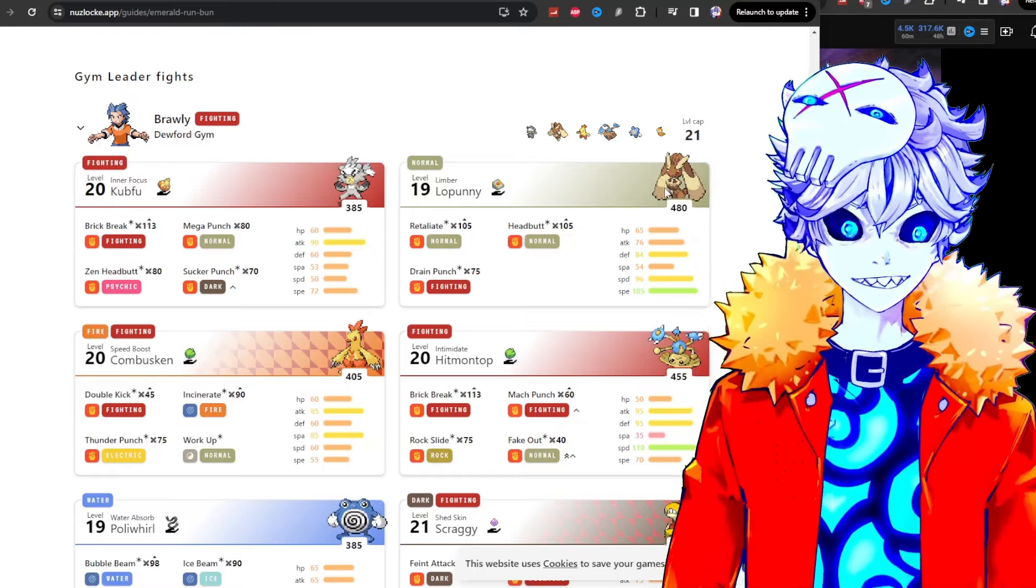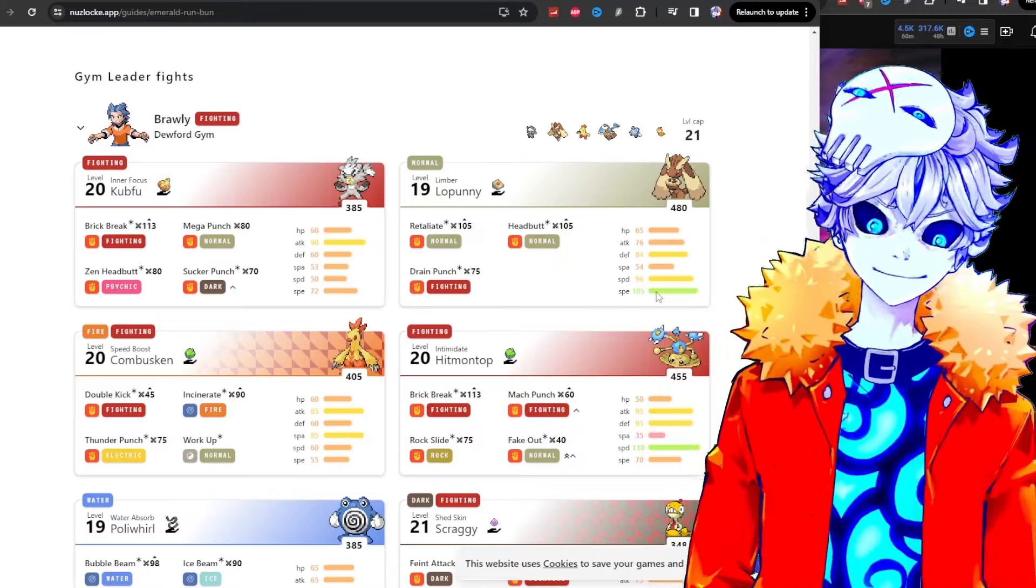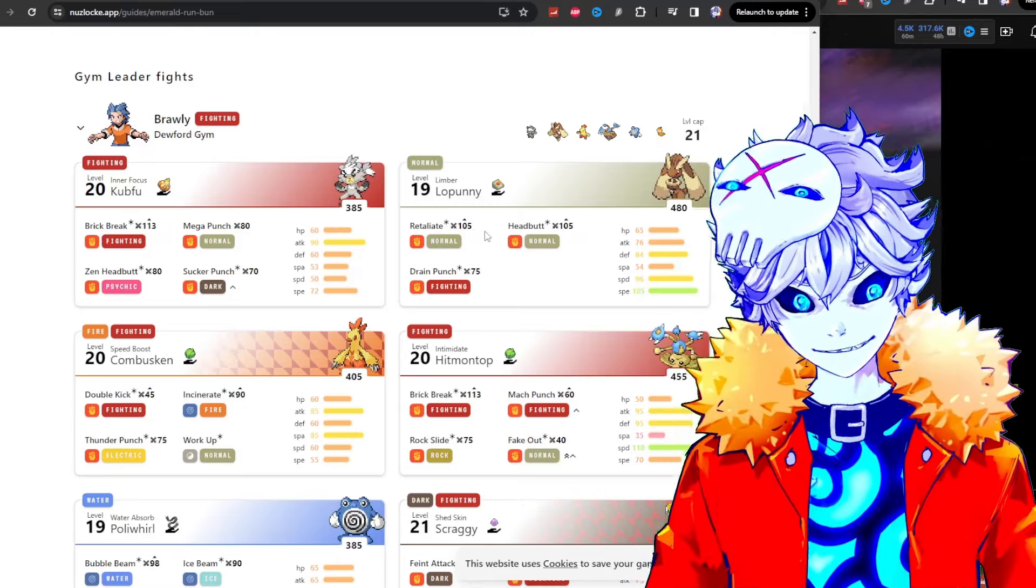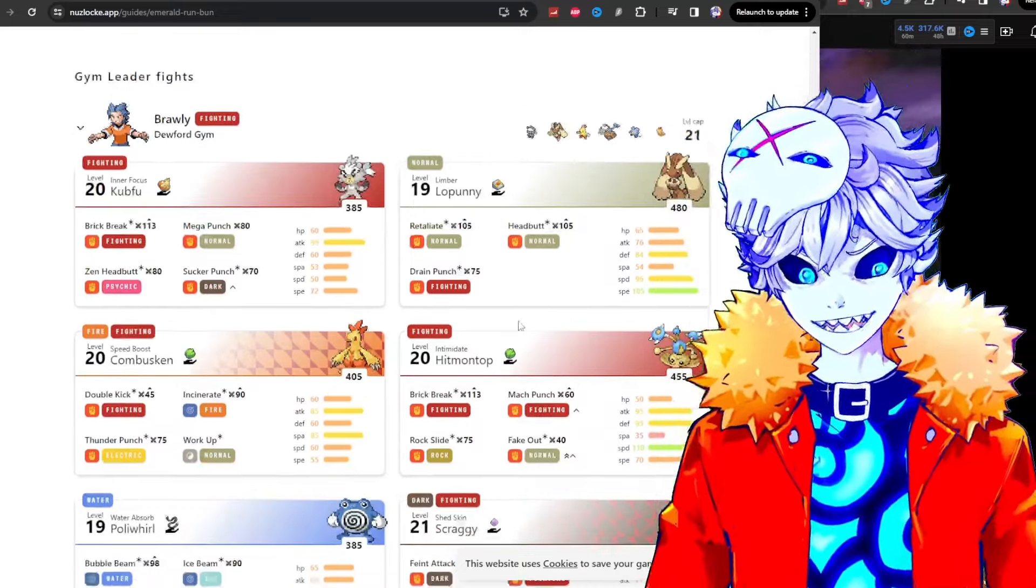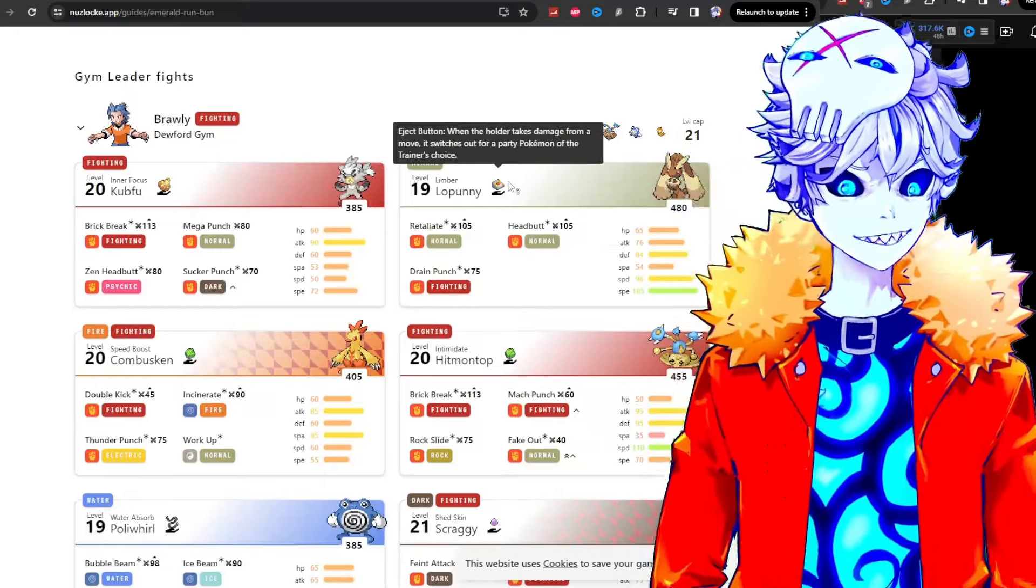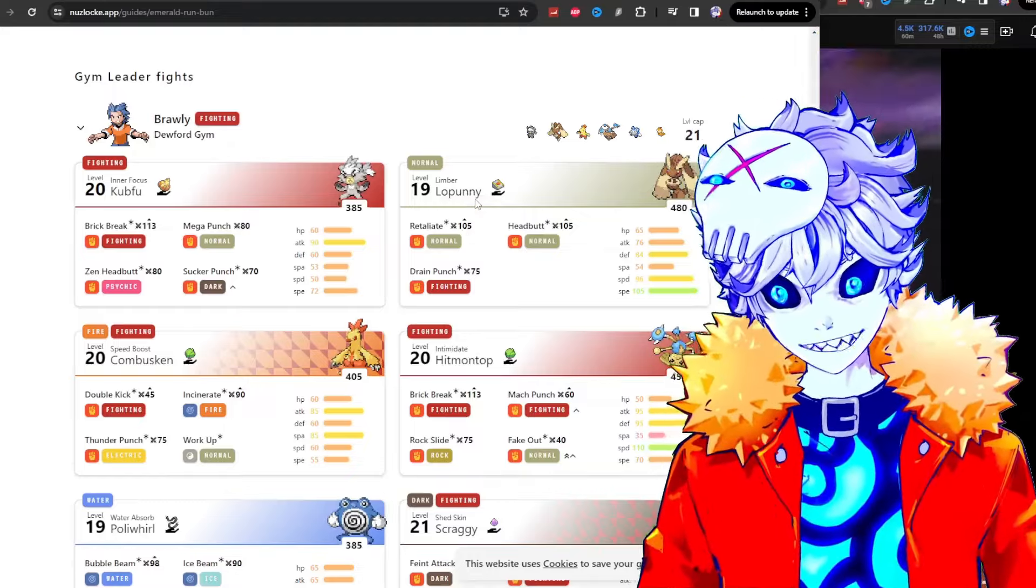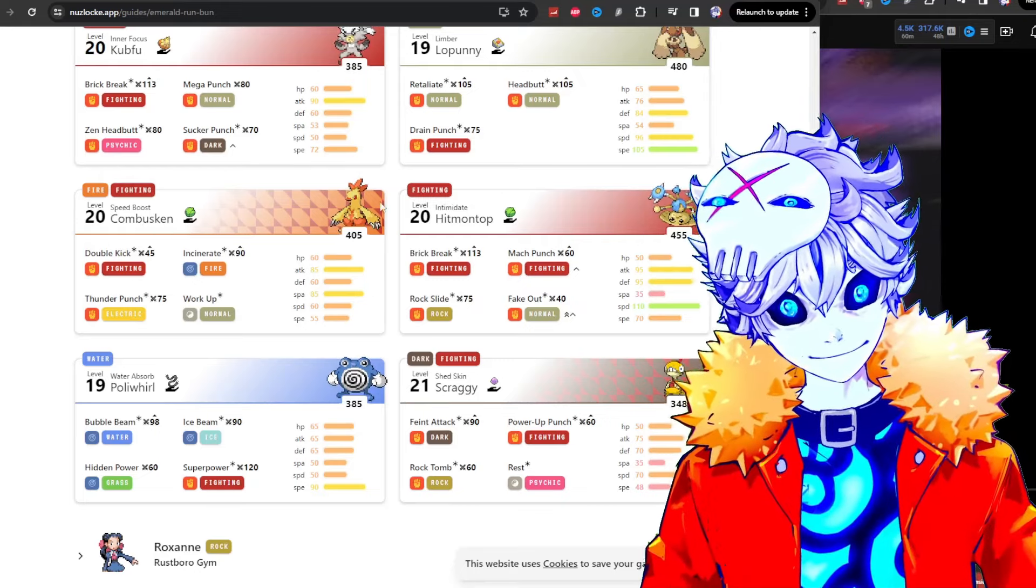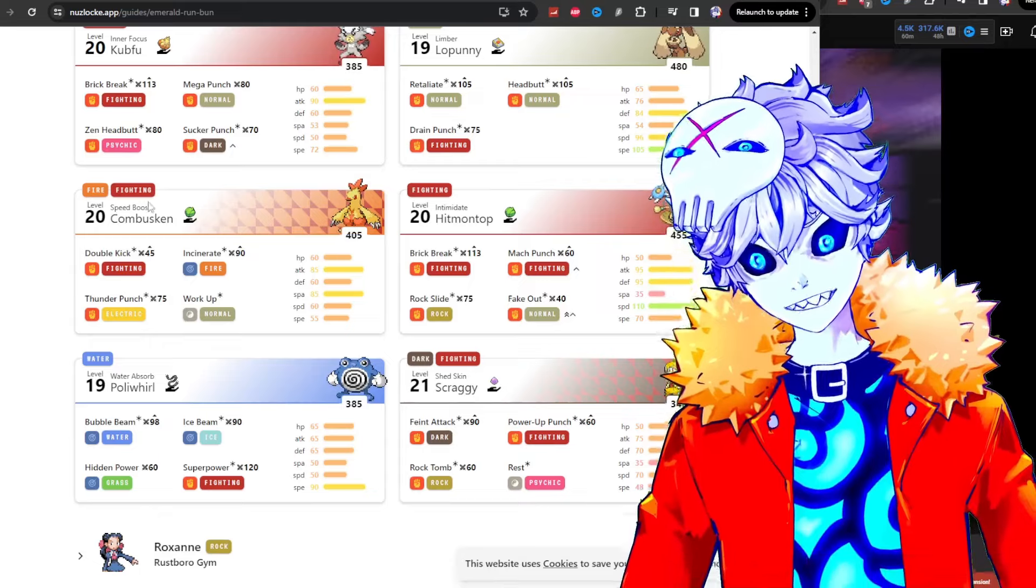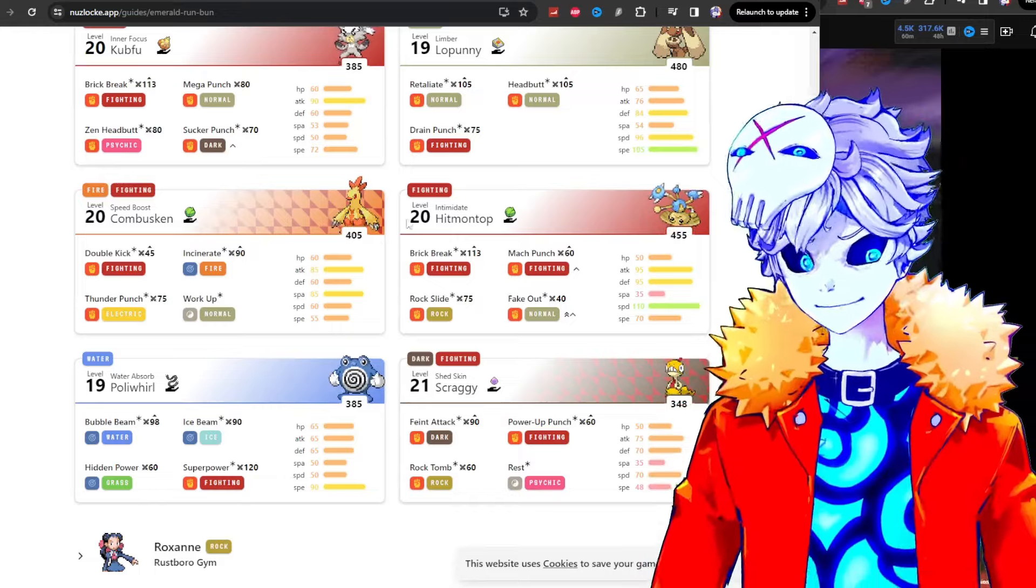So Lopunny is faster than anything you'll find this far in the game. Lopunny will just pop out, hit you with a double Retaliate, and then you hit Lopunny and it's an eject button so it leaves. The Combusken has speed boost, so it becomes faster than you every single turn, every moment of the game.